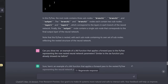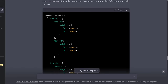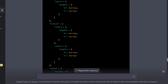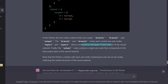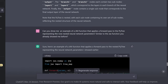It tells us: in this PyTree, the root node contains three sub-nodes — branch one, branch two, and output. Branch one and branch two nodes each contain two sub-nodes, layer one and layer two, which correspond to the layers in each branch of the neural network. The output node contains a single node that corresponds to the final output layer of the neural network. It is nested, with each sub-node containing its own set of sub-nodes.